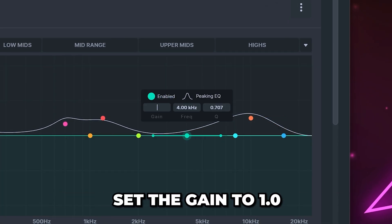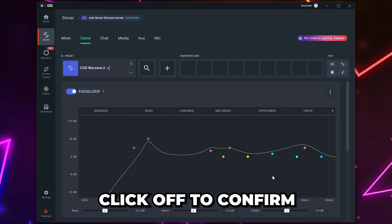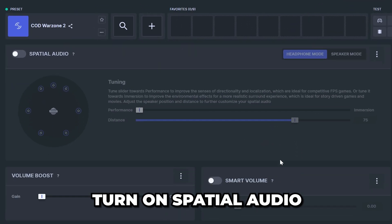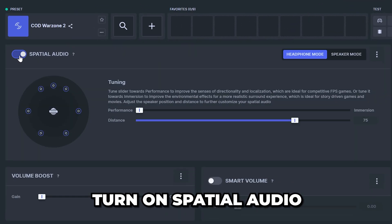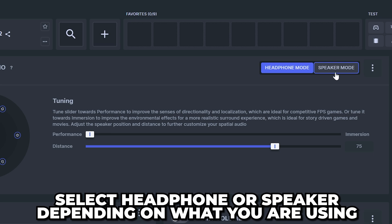Select the gain box and set it to 1. Click off to confirm then scroll down. Turn on the spatial audio setting. Go to the side and select headphone or speaker depending on your listening device.